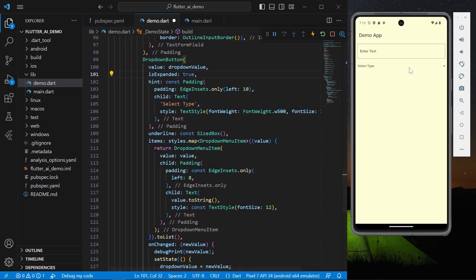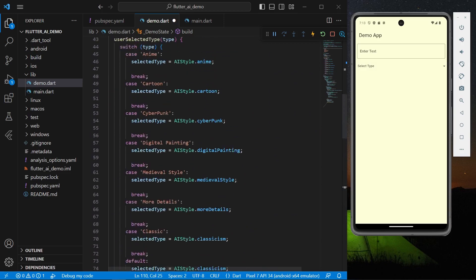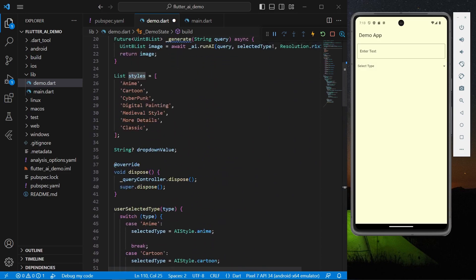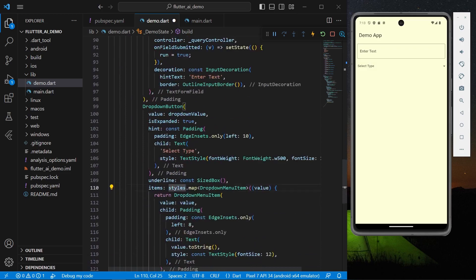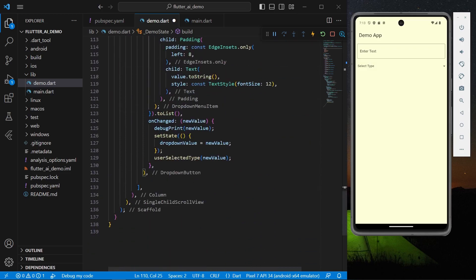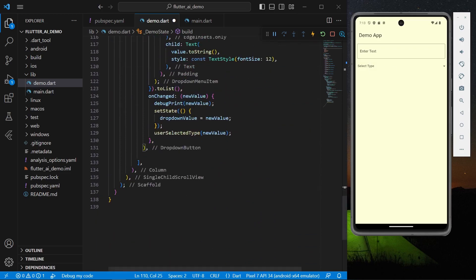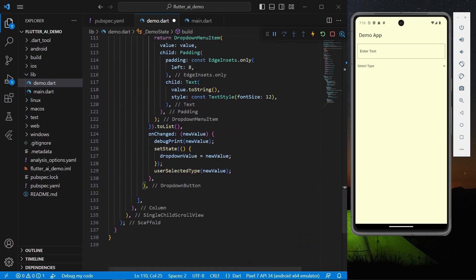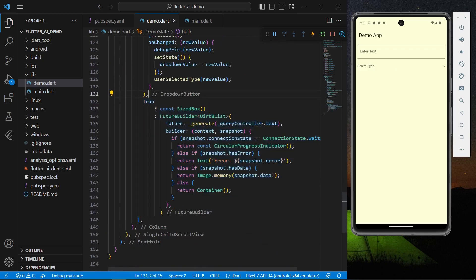So now what we can do is, once we have our method we can create a dropdown. So we can have our dropdown which have our set of styles, which are these styles. These styles we can use to select and unselect our style while generating an image.